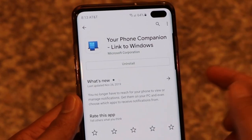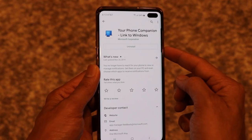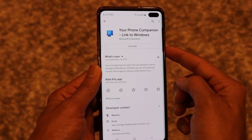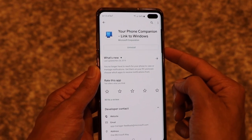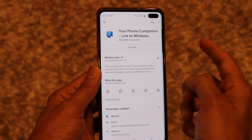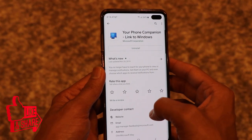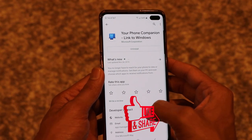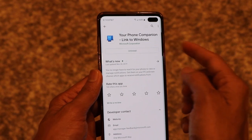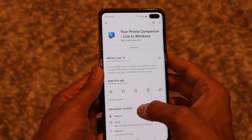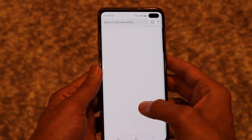The app is called 'Your Phone Companion - Link to Windows.' As you can see, it came pre-installed on my phone with a Samsung update, but if you have an older or different Android phone, you need to install this application from the Play Store.